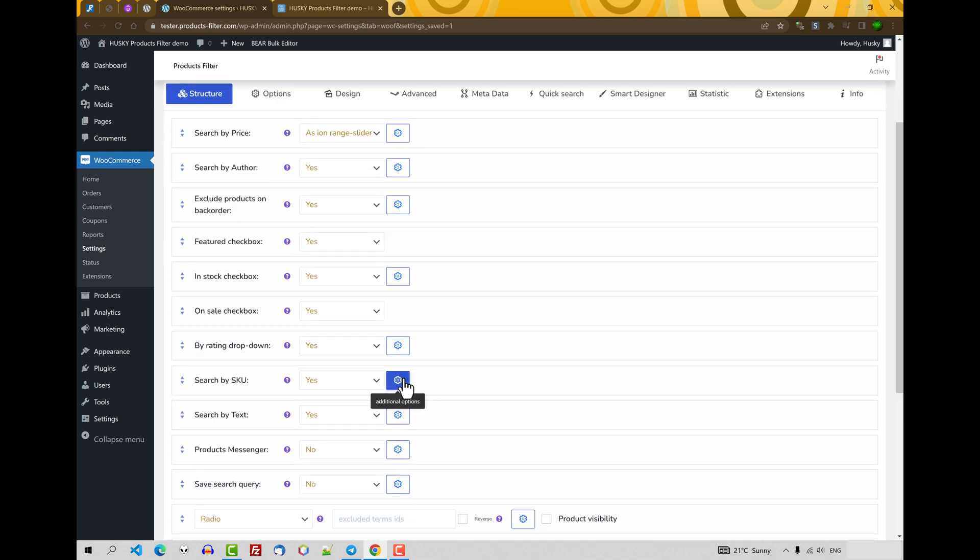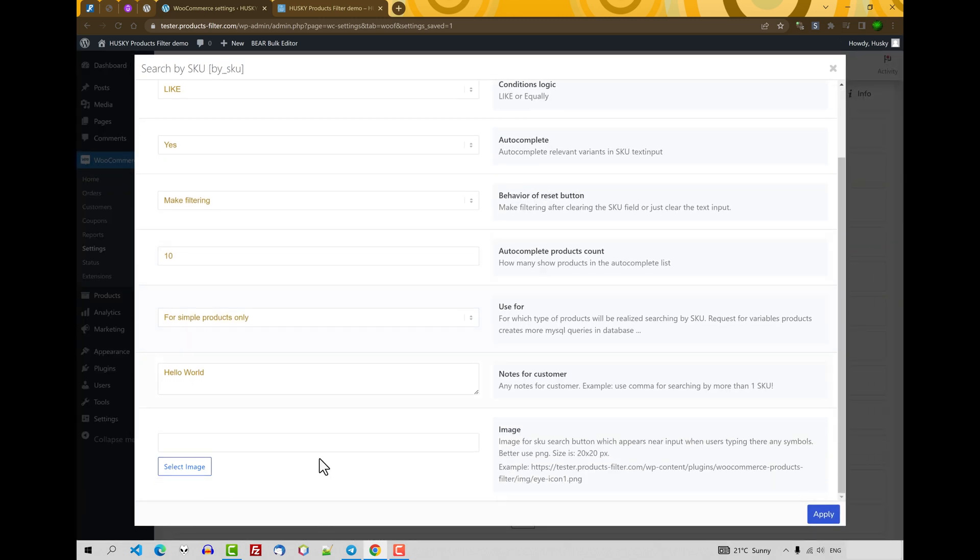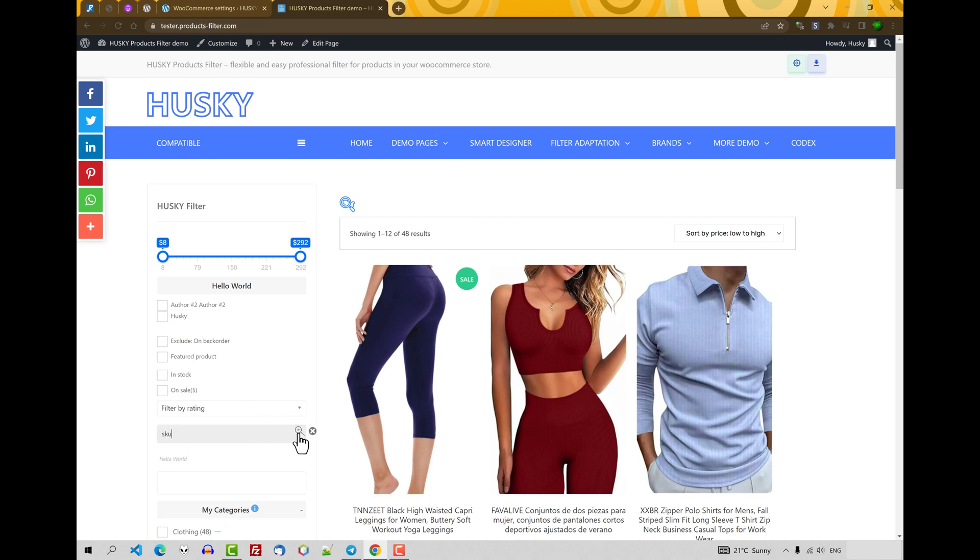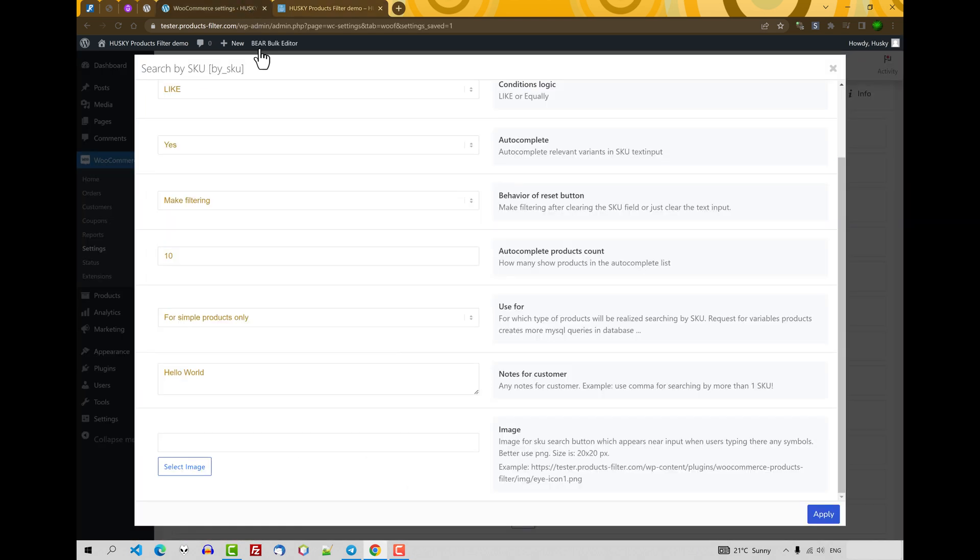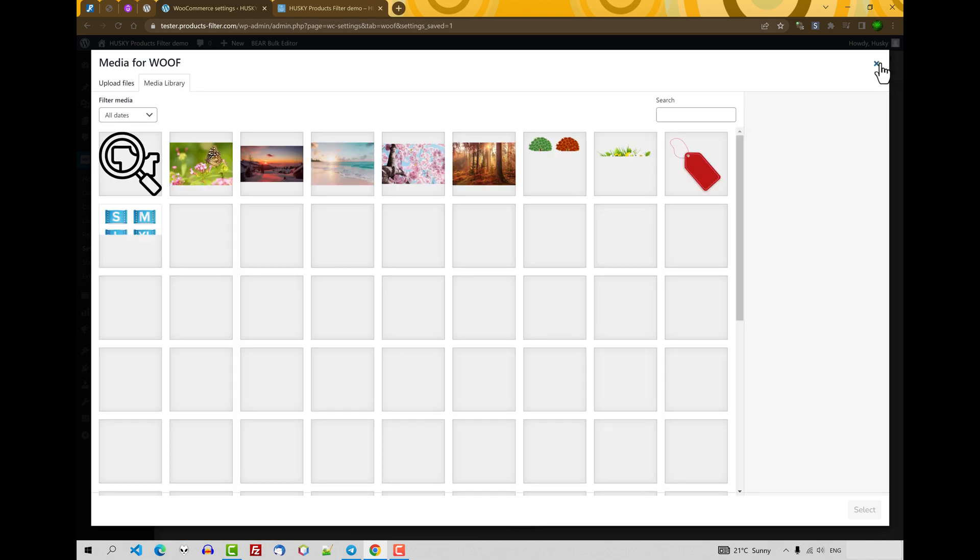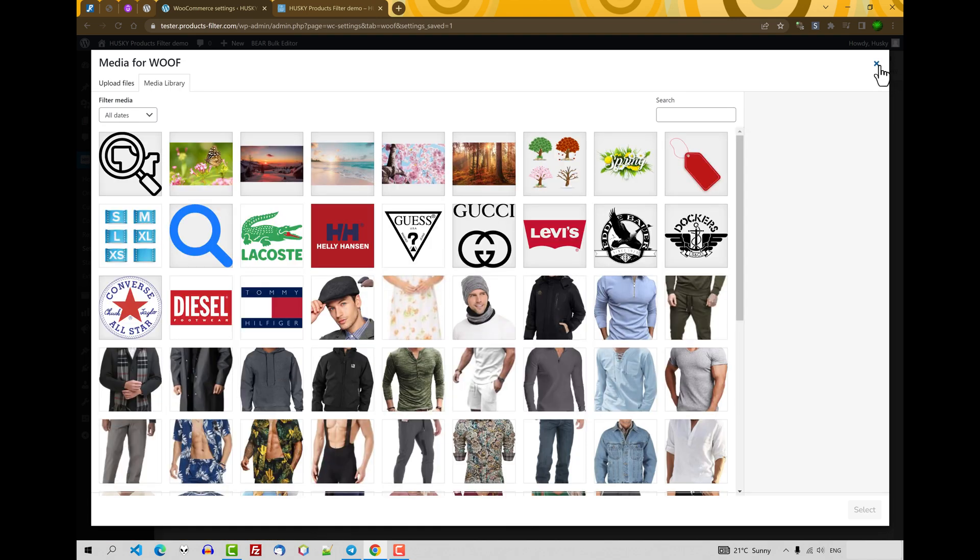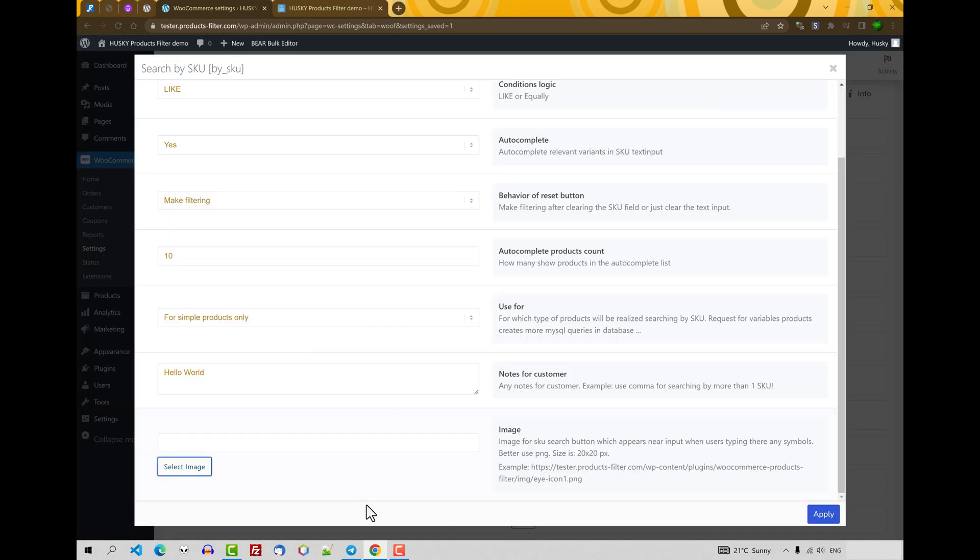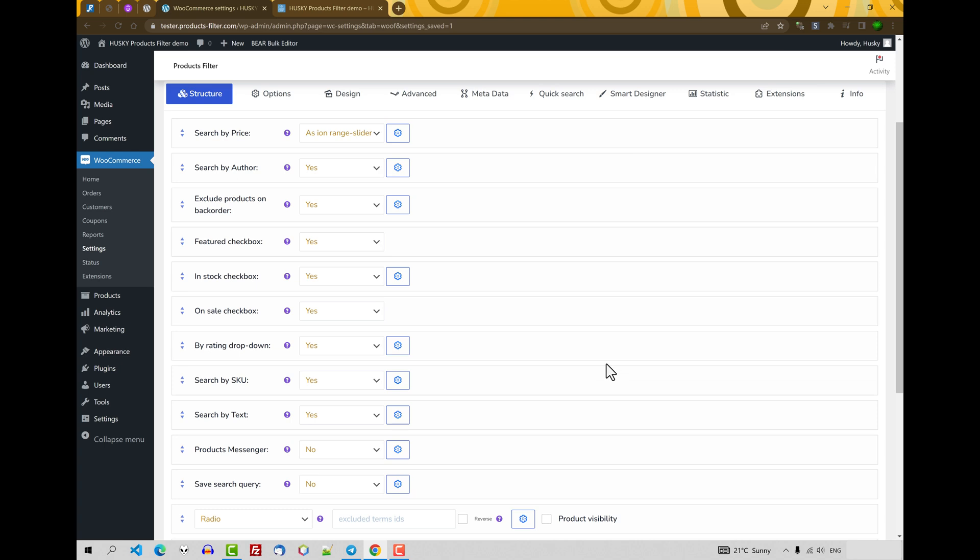And image. Image for this button. Let me show you this button. So you can select any image here for using it. Okay, it's all by the SKU.